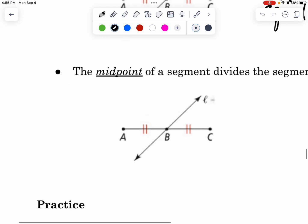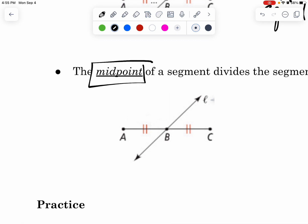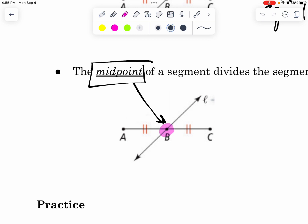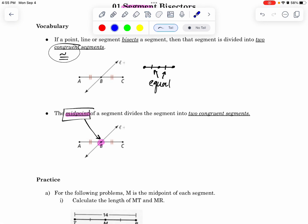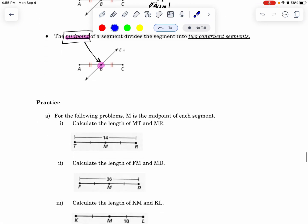And a midpoint is the point that is perfectly in the middle of the segment. B is the midpoint of AC, because we have two completely congruent, equal pieces right there. So those are our two new vocab words for the day. Let's see what our practice problems might look like.